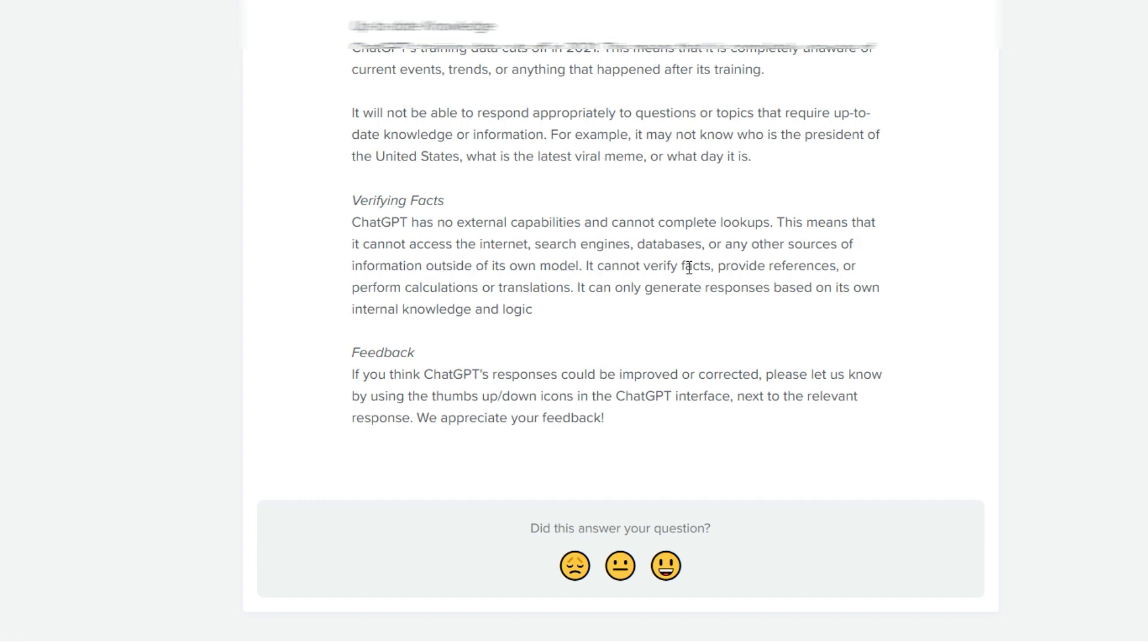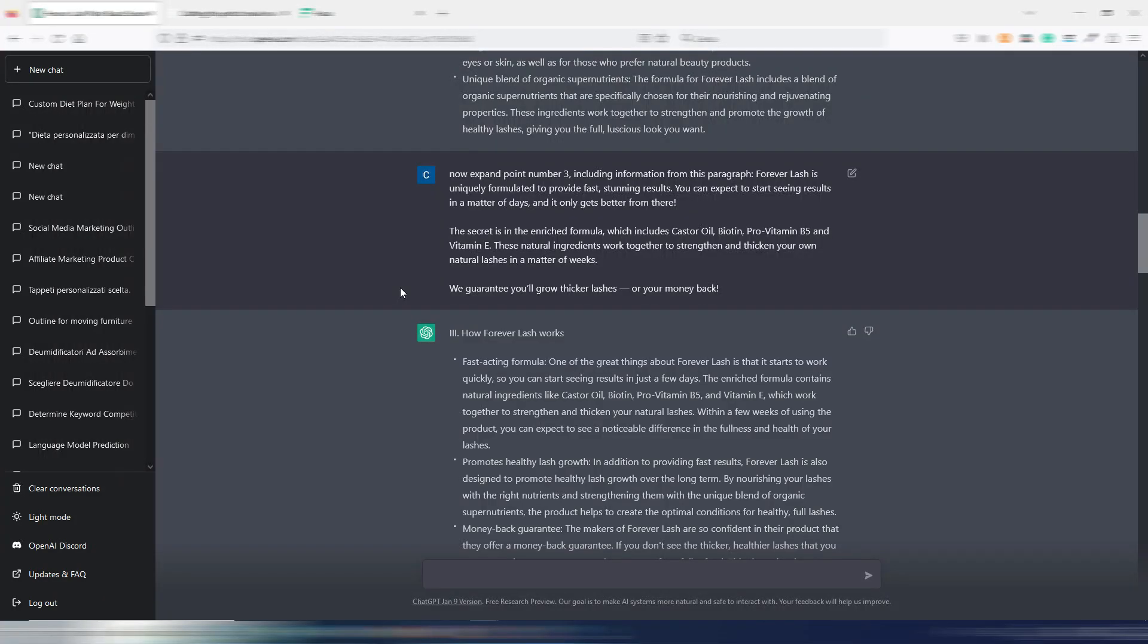It cannot verify facts, provide references, or perform calculations. It can only generate responses based on its own internal knowledge and logic.